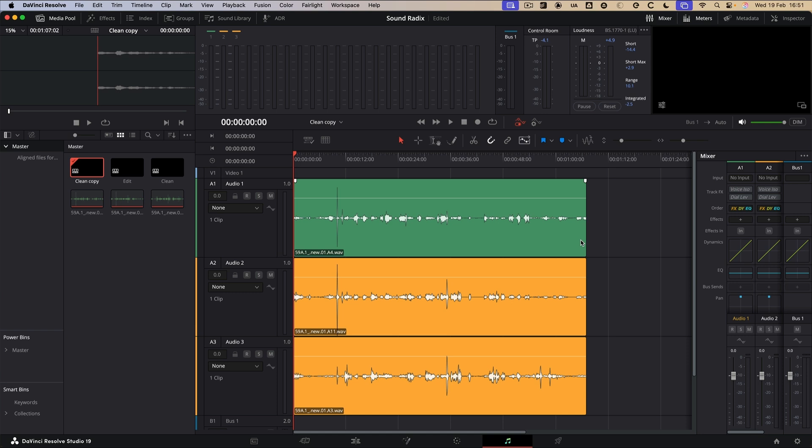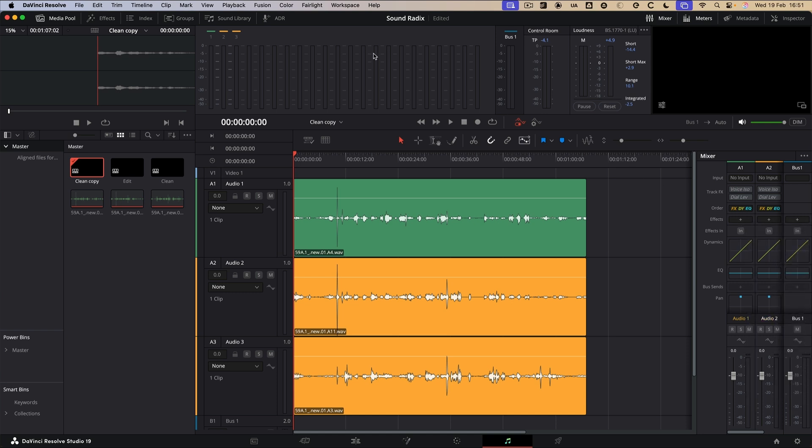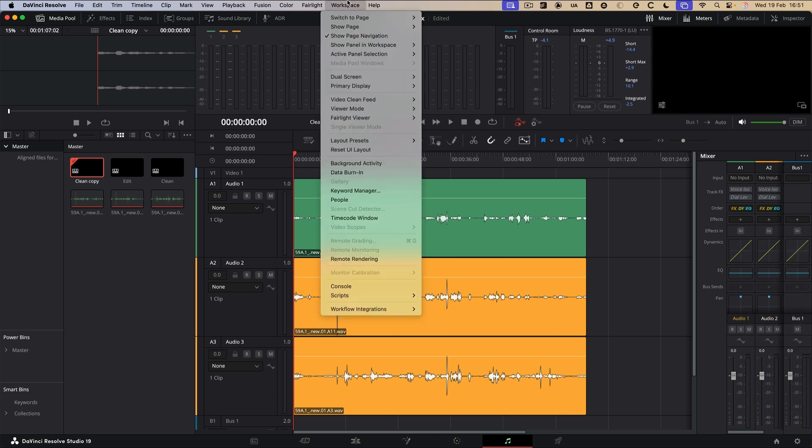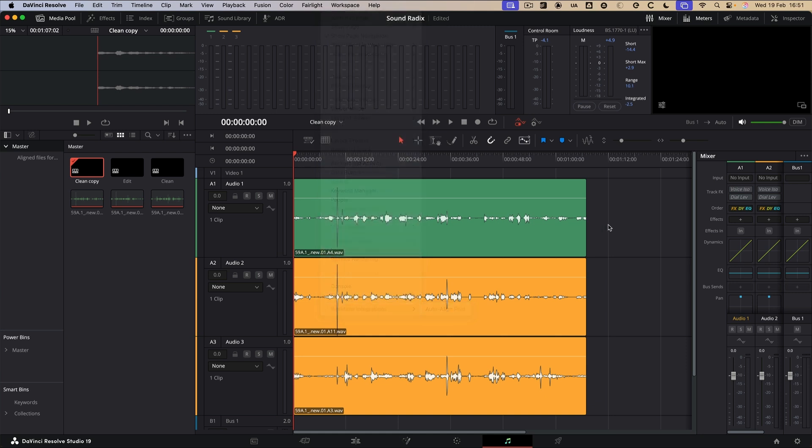The thing to understand about this is it's not a standard plugin. So you don't go to your effects and add it here. You go to workspace and come to the very bottom workflow integrations and choose Auto Align Post and we'll open it in a moment to show you how that works. So let's listen to what we've got so far.